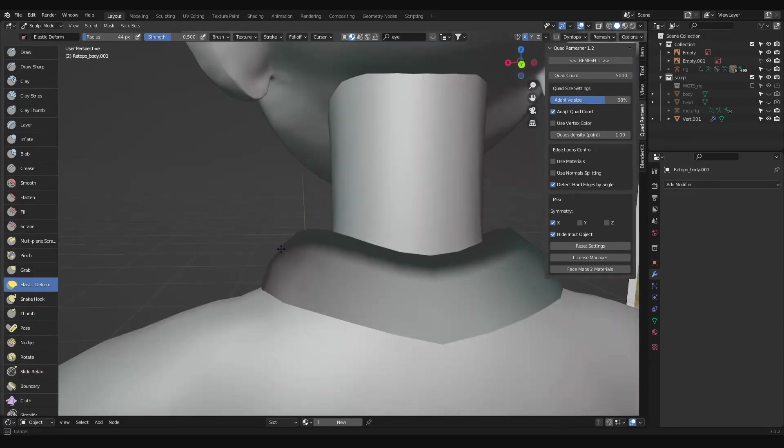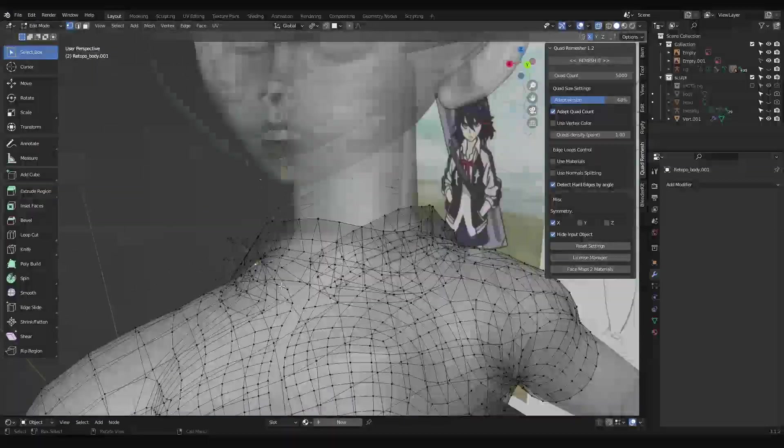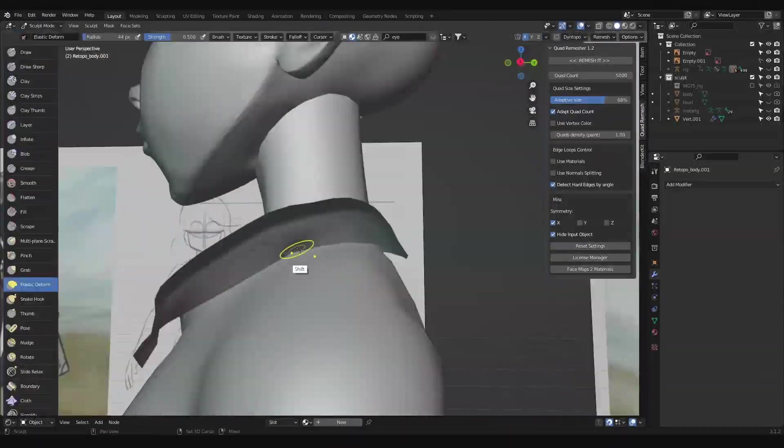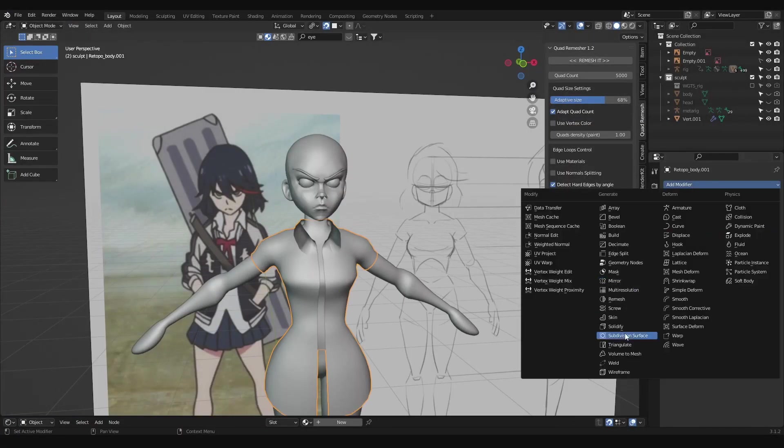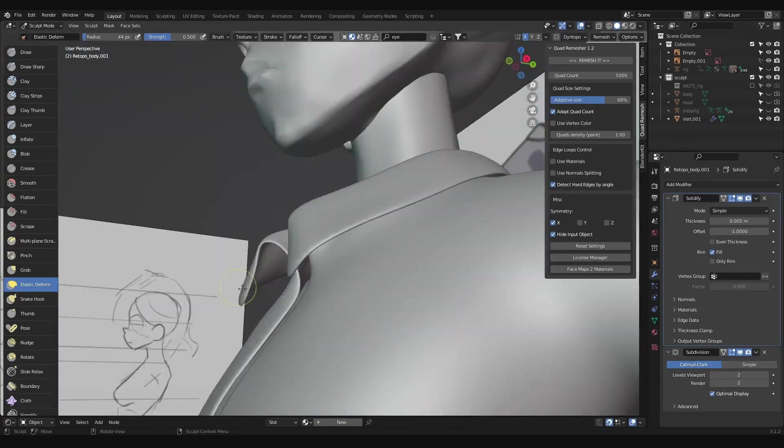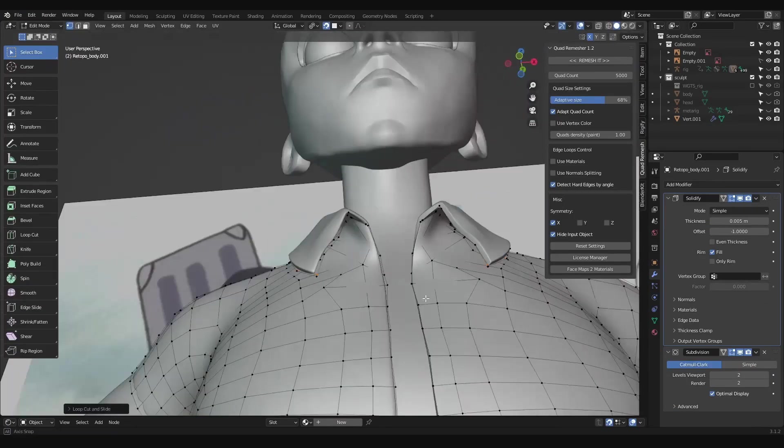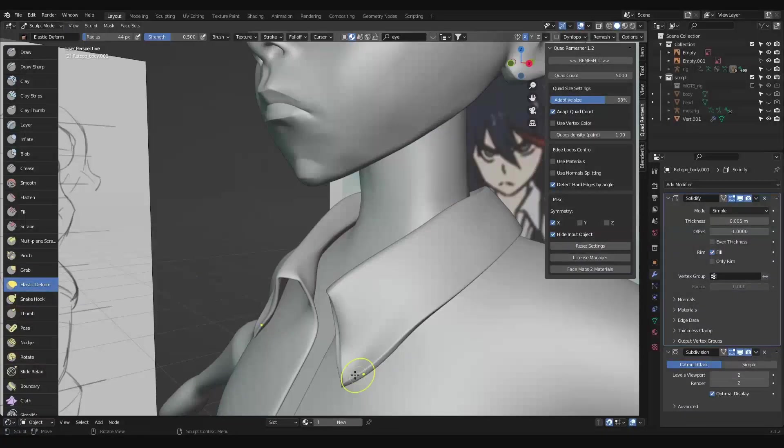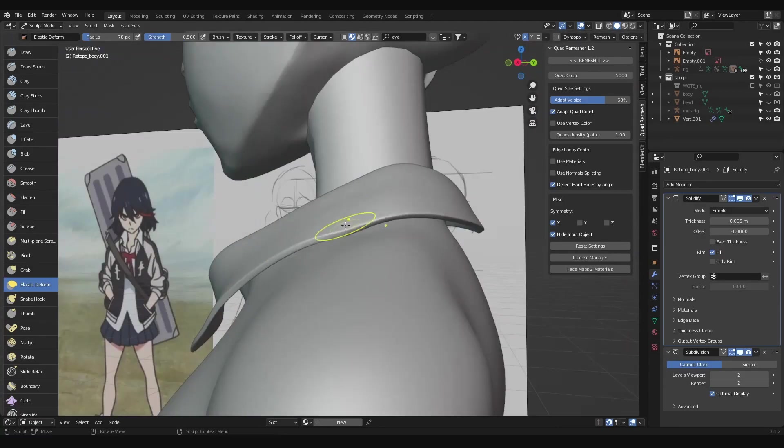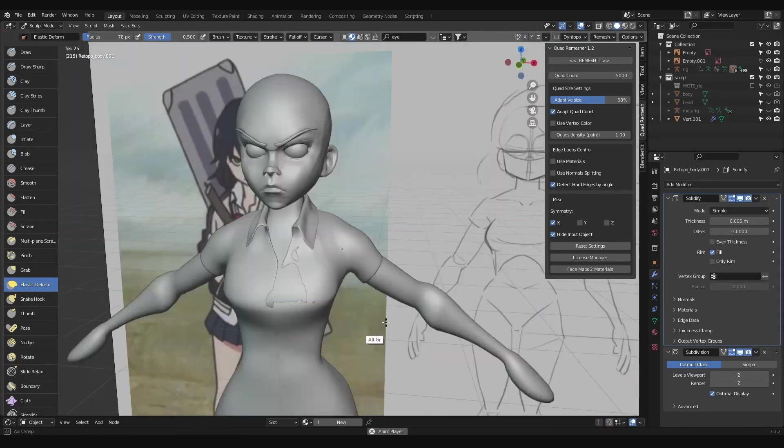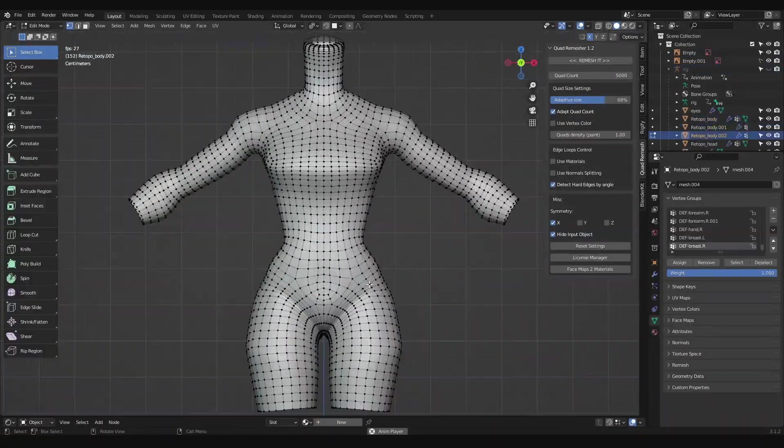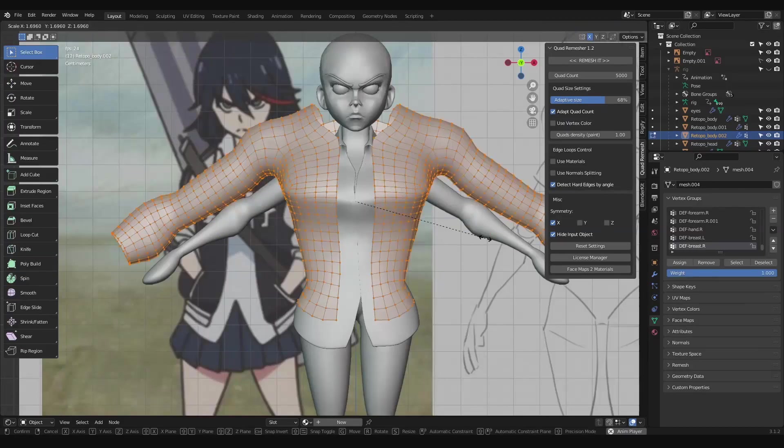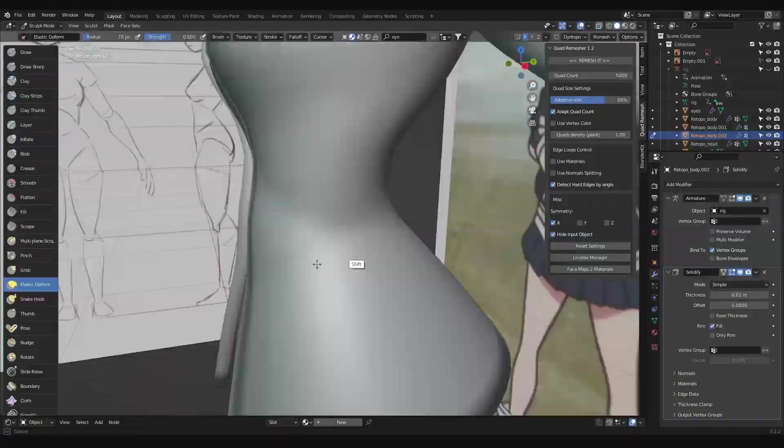Somewhere in there I added a solidify and subsurf modifier. If you select the armature and click on posed position, the model will jump back into the pose that we made earlier, and you'll notice that the shirt went into the pose as well without us weighting it to the rig. That's because when we duplicated the geometry, it also copied the rig weights. It's not perfect, but it will get us close enough to move them into place later.